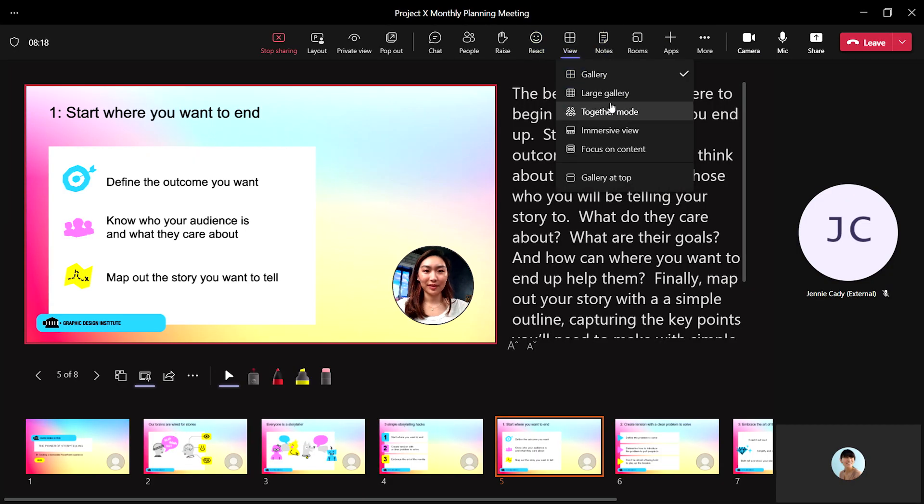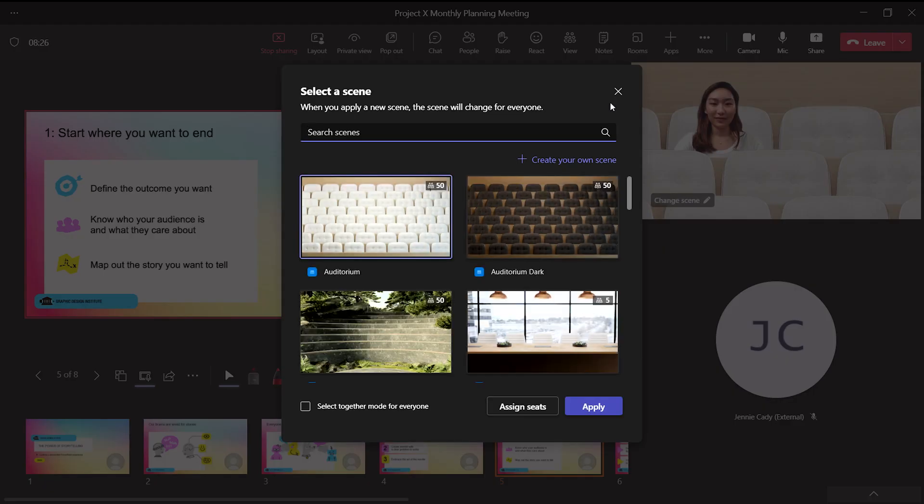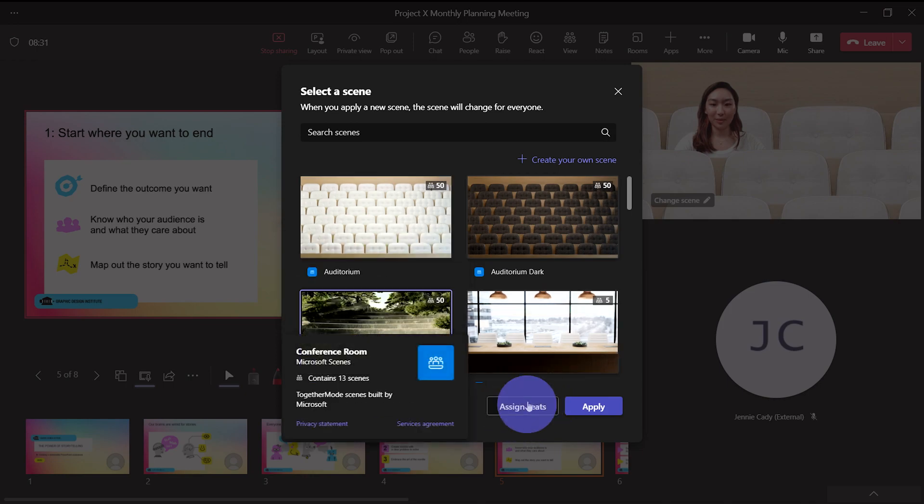From your meeting, select View, and then Together Mode. Select the scene, then choose Assign Seats.